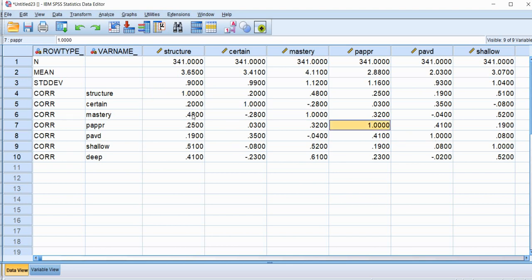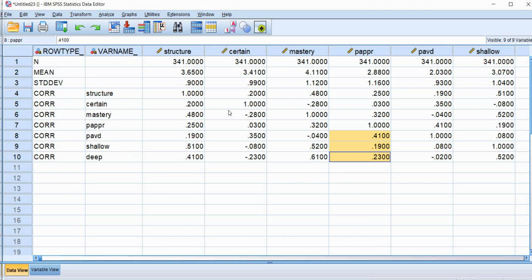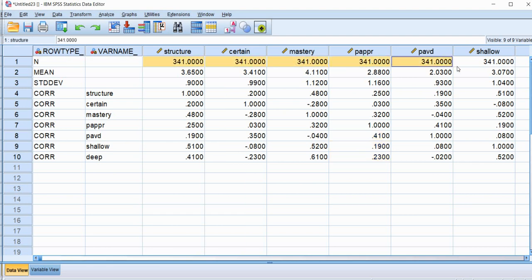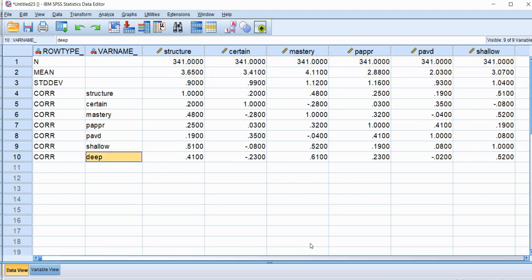Then we have the lower triangle that we had just entered a second ago using the syntax command, or using our syntax, and then we also have the upper triangle. So it's a symmetric matrix. Everything is in there. And this is what we're going to be reading from when we run our regression analysis. You'll see that we have the sample size 341 for each of the variables that are given, the means for the variables, and then also the standard deviations that are given.